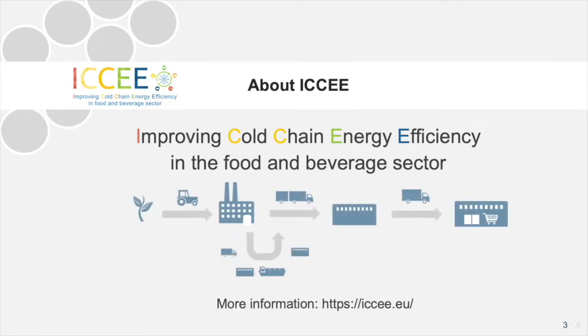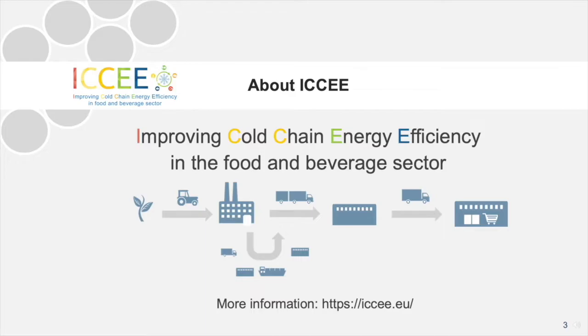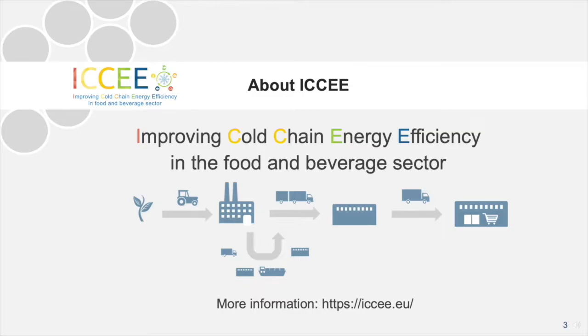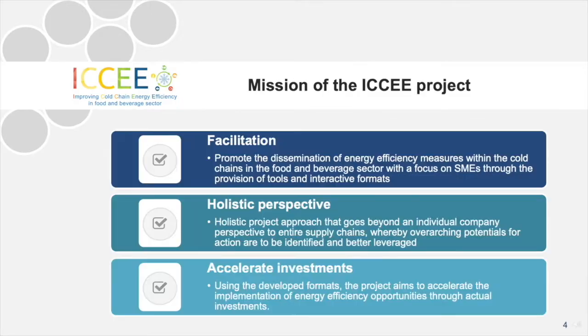The acronym of the project ICCEE stands for Improving Cold Chain Energy Efficiency in the Food and Beverage Sector. It is a European project funded under the EU's Horizon 2020 program. The focus of the project is on enhancing energy efficiency along entire cold supply chains in the food and beverage sectors. For further information on the project, please visit the project homepage at www.iccee.eu.